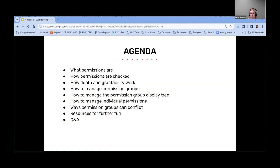There'll be a permissions working group meeting during the Hackfest on Thursday from 12:30 to 2. I'd be happy to show anything that we go through today in real time during that meeting.